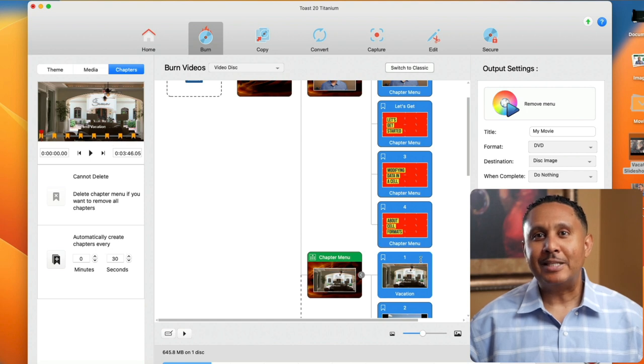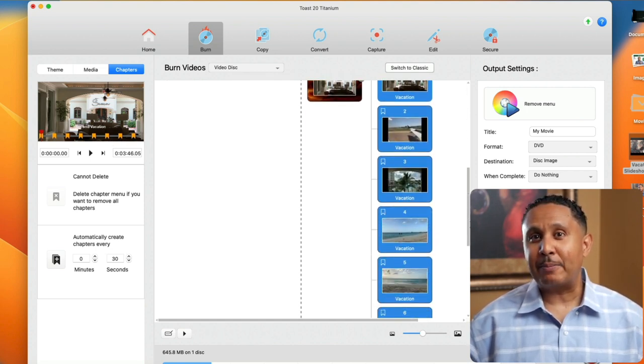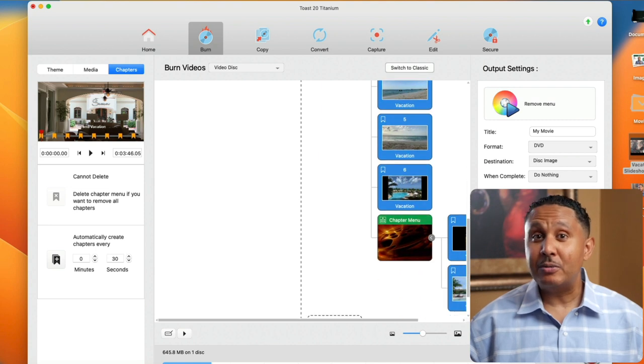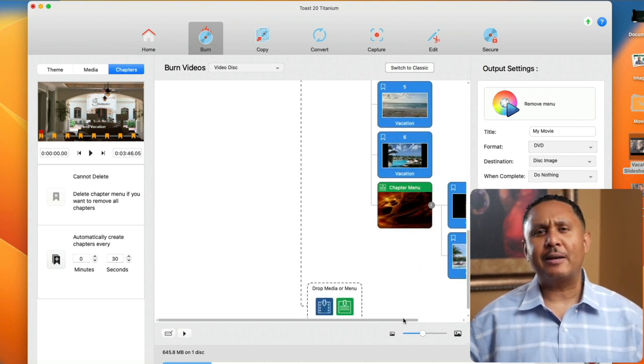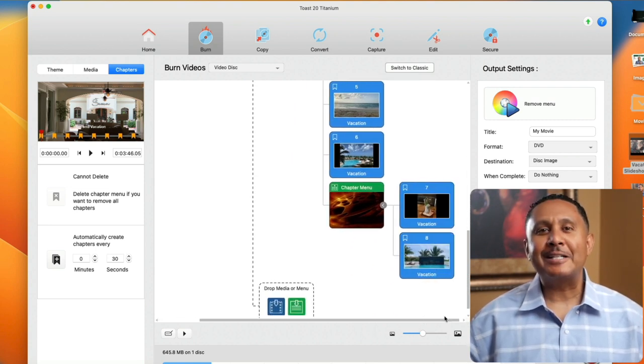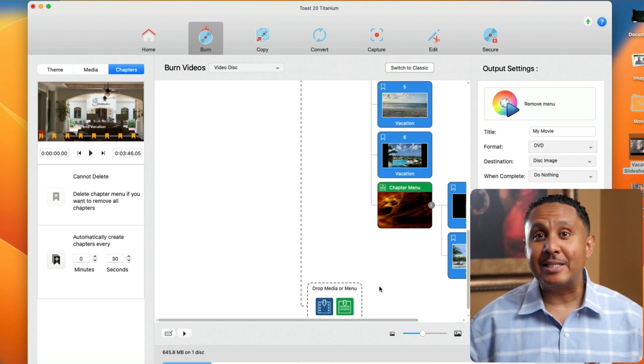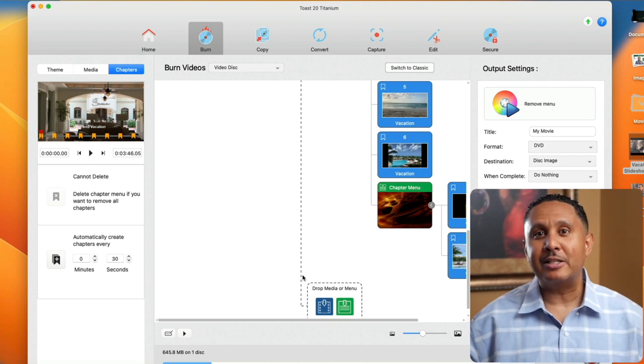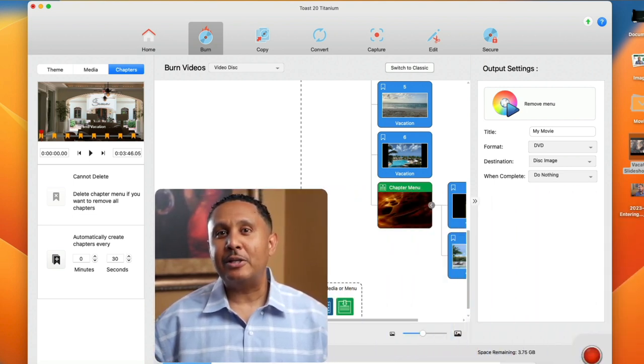The DVD menu has grown to include 6 chapter marks, another chapter menu, and 2 more chapter marks. Why did it do that? Because this DVD template has room for only 6 thumbnails on a DVD page. Let's preview the menu so you can see how it looks.